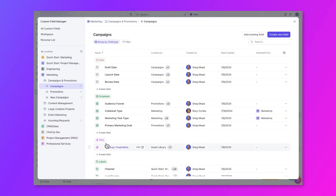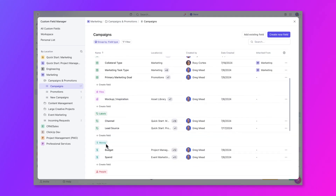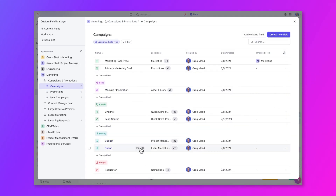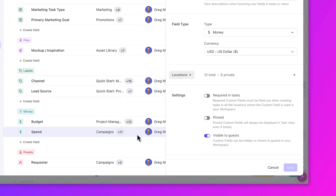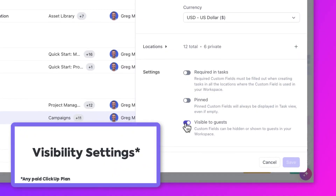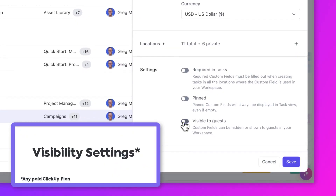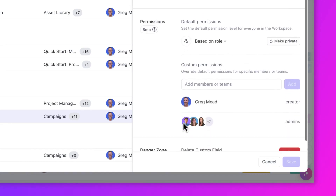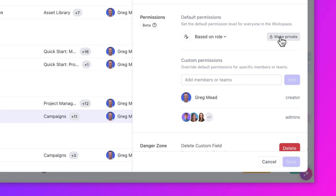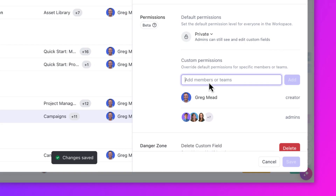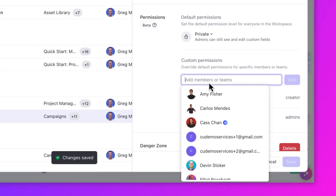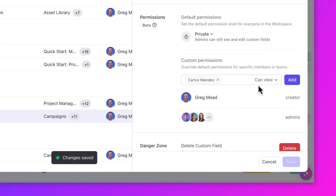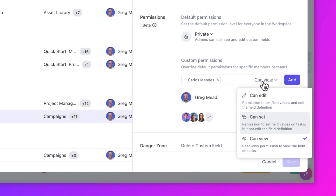Something to note: if you have a guest, you can always hide custom fields from them with visibility settings. This is available on any paid plan. Deselecting this will keep guests from seeing this custom field in ClickUp. If you invite freelancers or contractors into your workspace as members, consider adding advanced permissions on sensitive custom fields for them so they don't edit anything confidential.